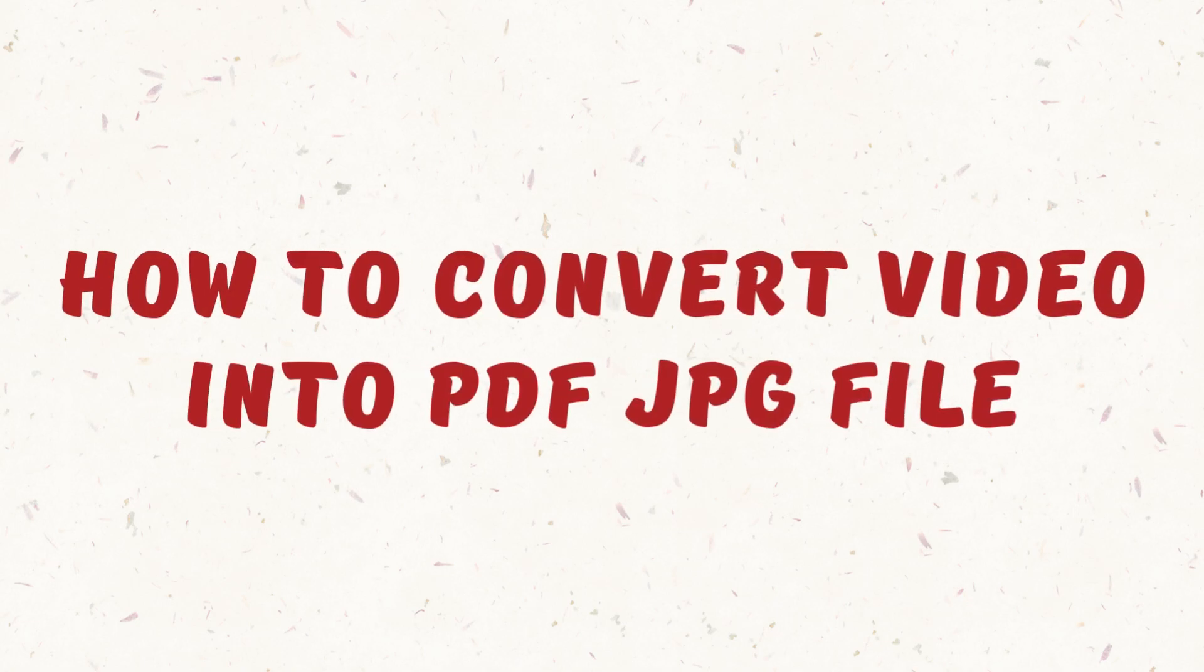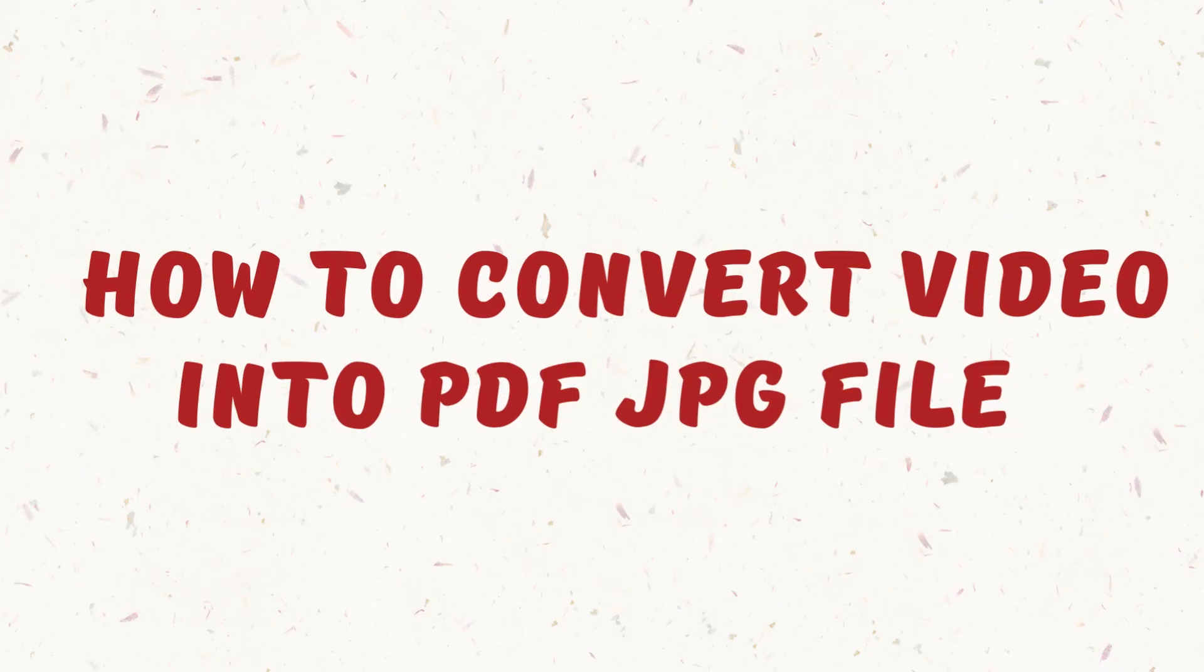How to convert video into PDF JPG file. Hi everyone, it's Sophia to assist you today. Without any delay, let's jump right in.